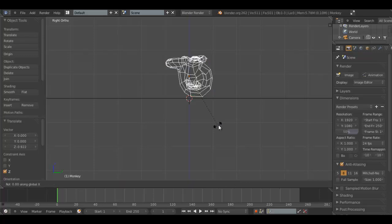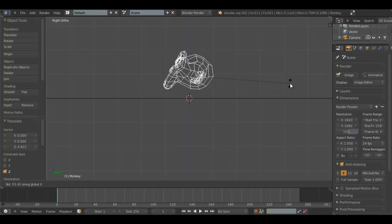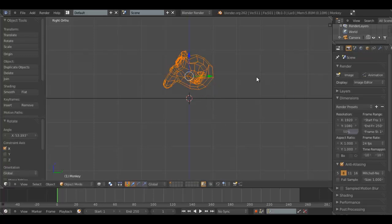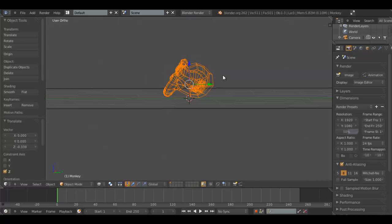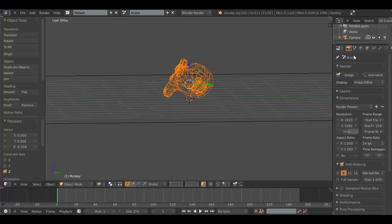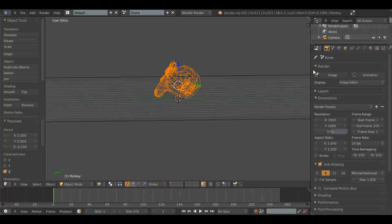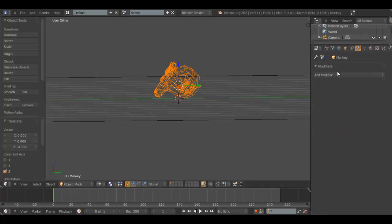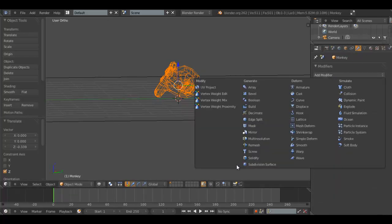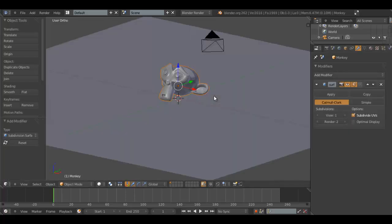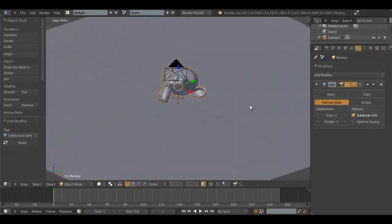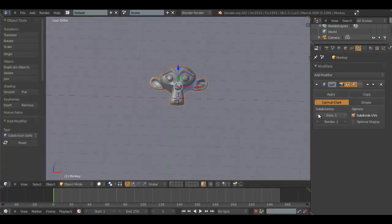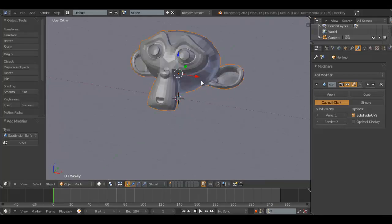Grab it up, rotate it on the x-axis, not that much, grab it down — the simple test scene. Maybe add a subsurf or something like that. We'll leave it at that.